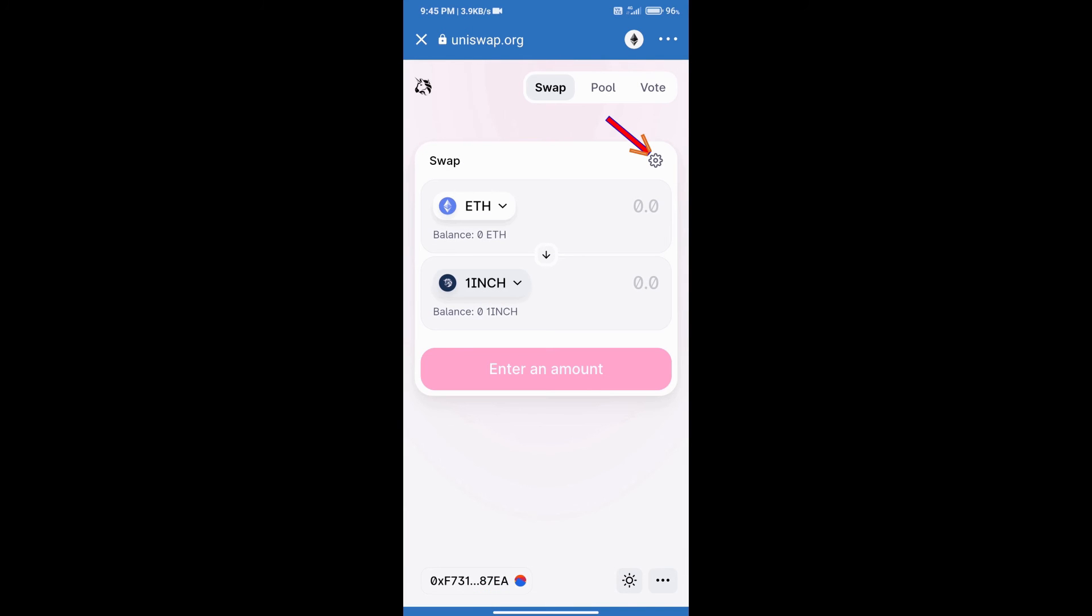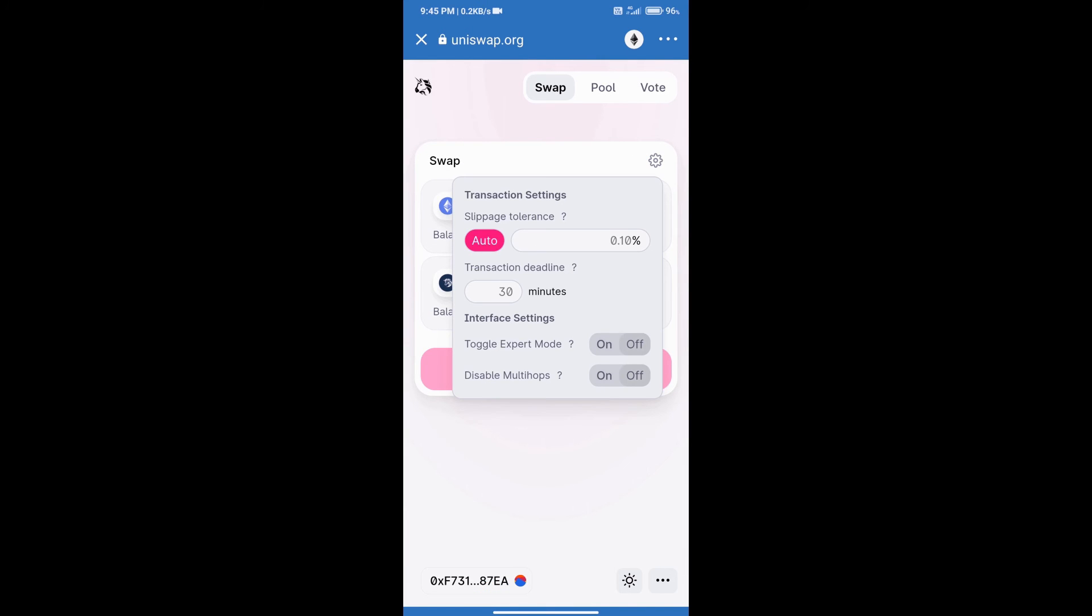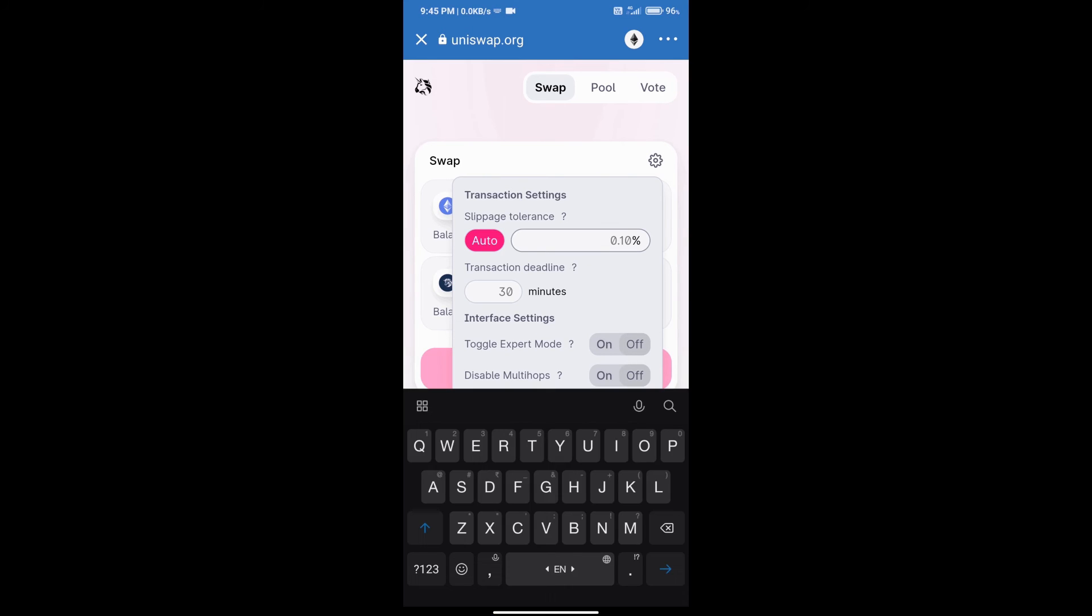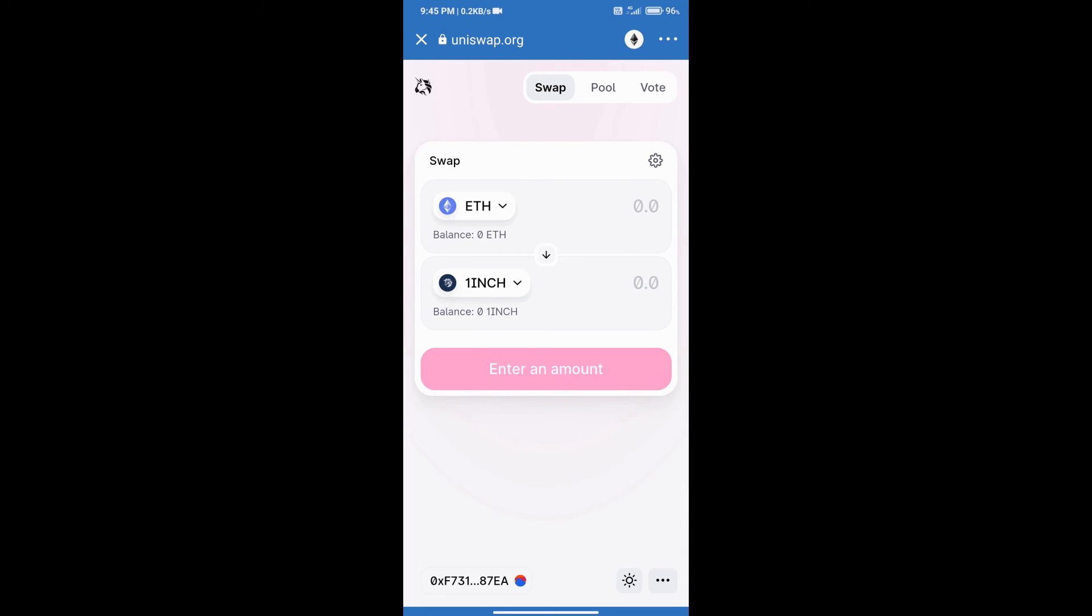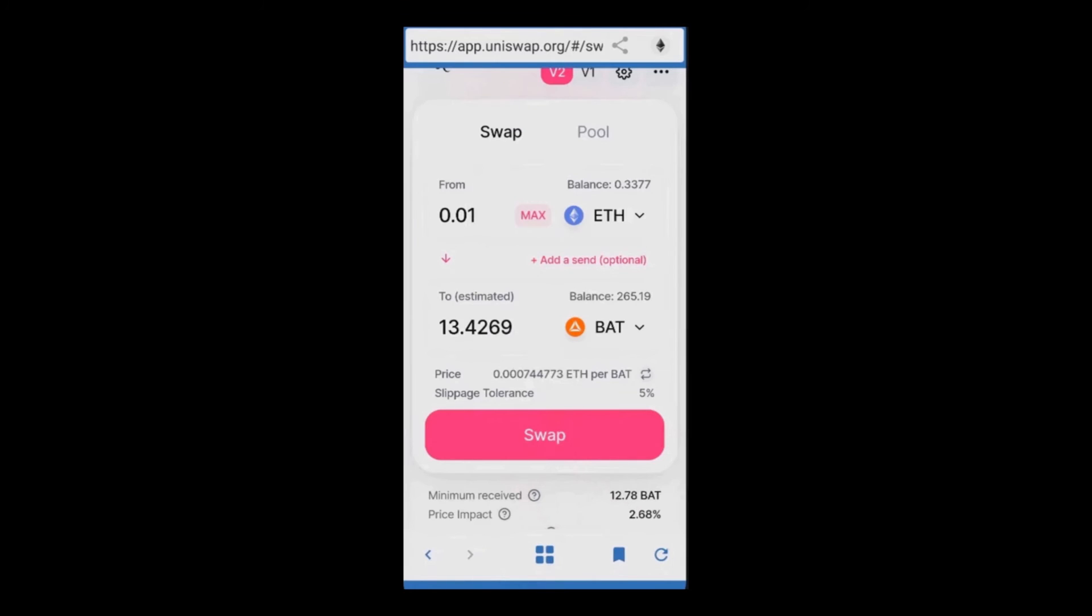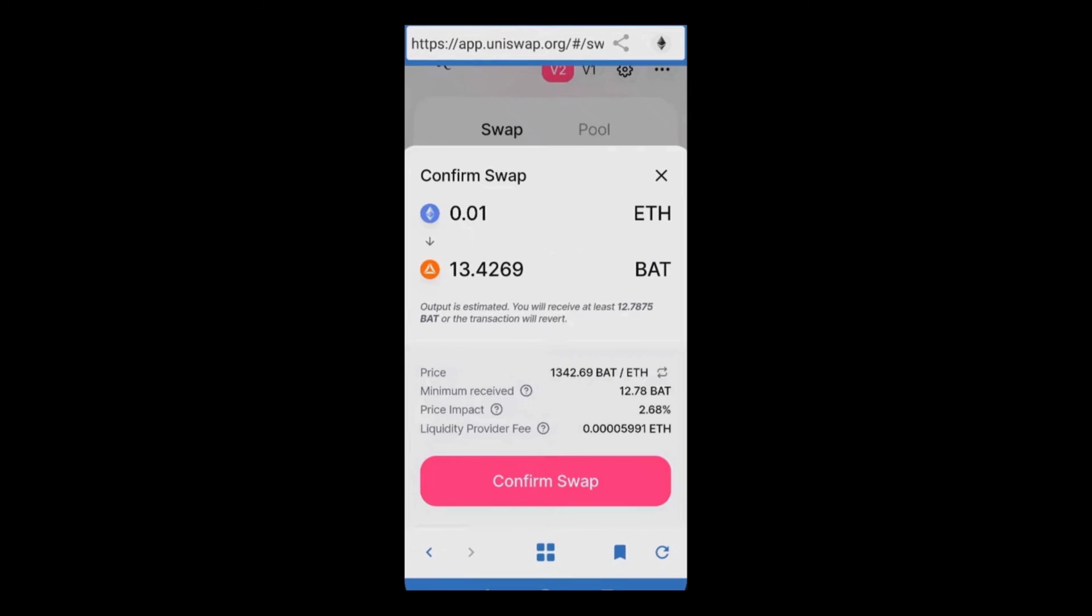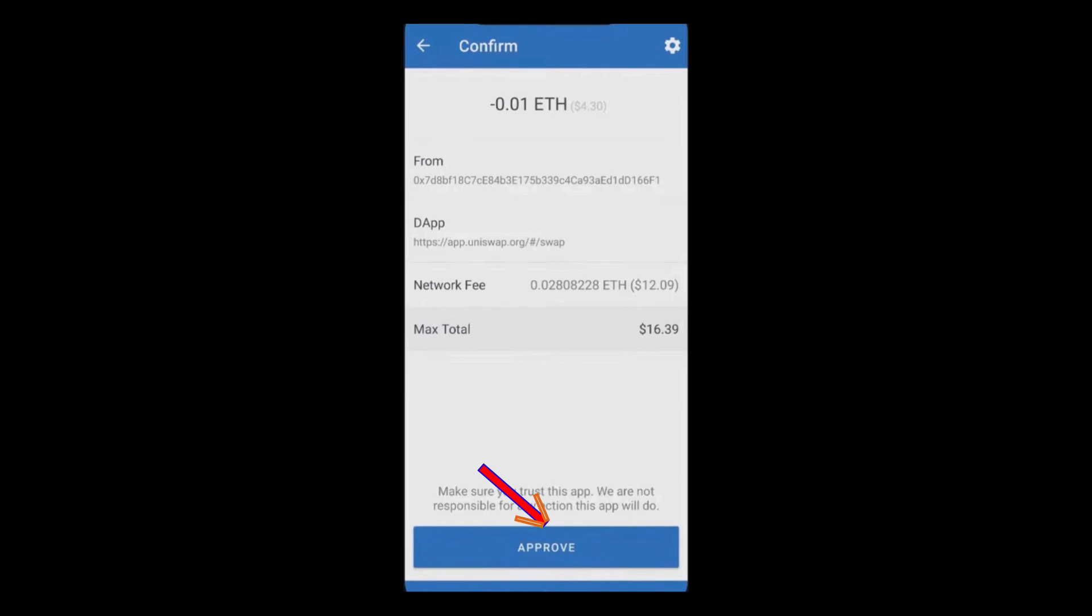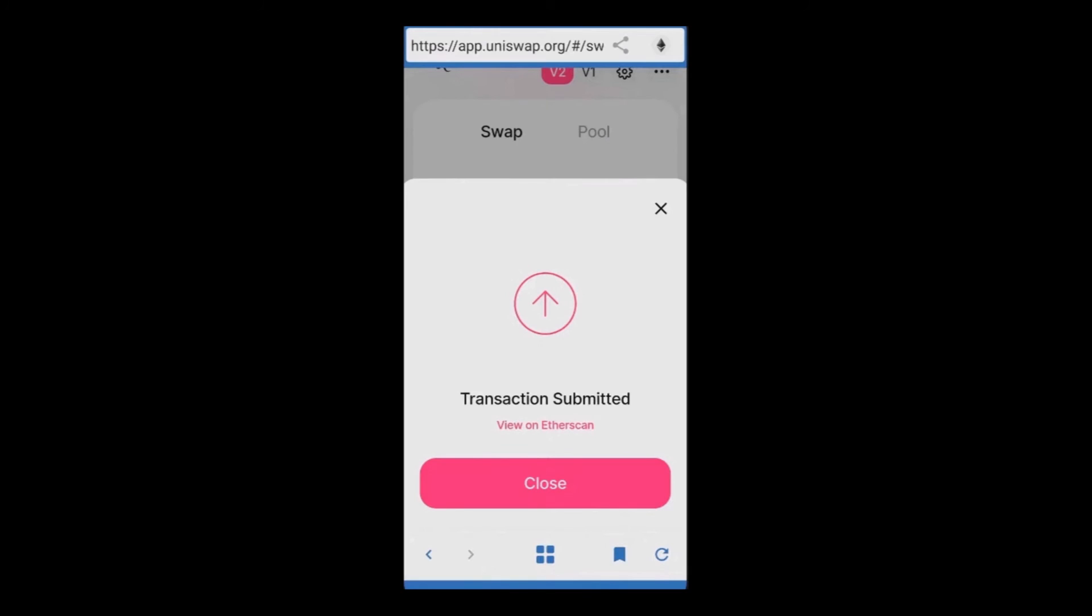After that, click on this icon. Here we will enter slippage according to your token option. After entering slippage, we will enter the number of coins here. Click on Swap, click on Confirm Swap, and finally click on Confirm Swap. Thanks for watching.